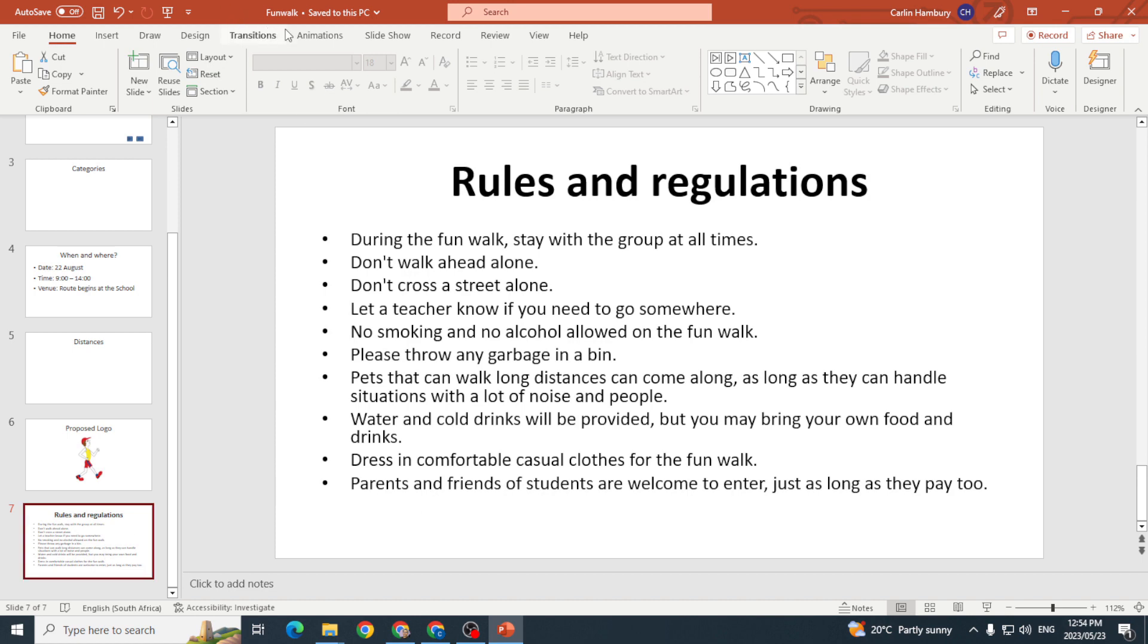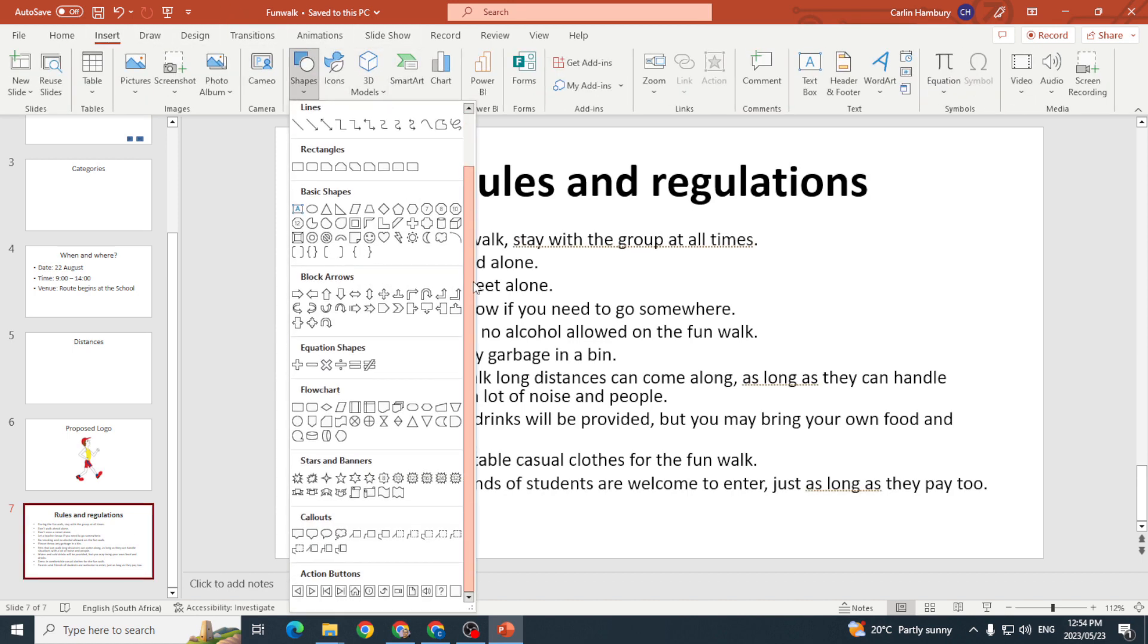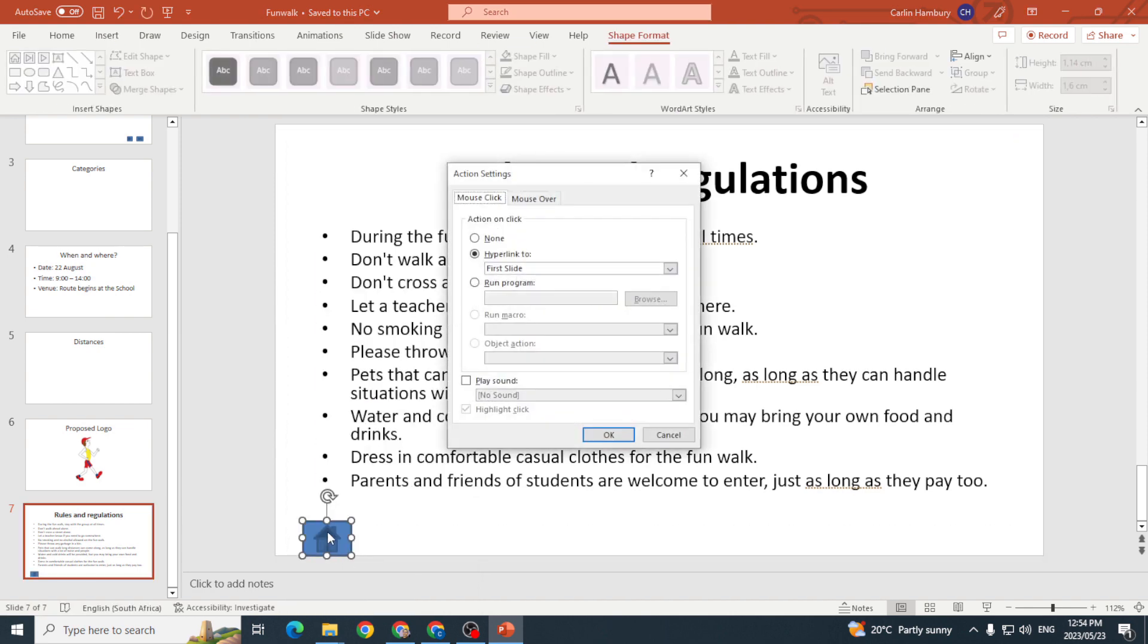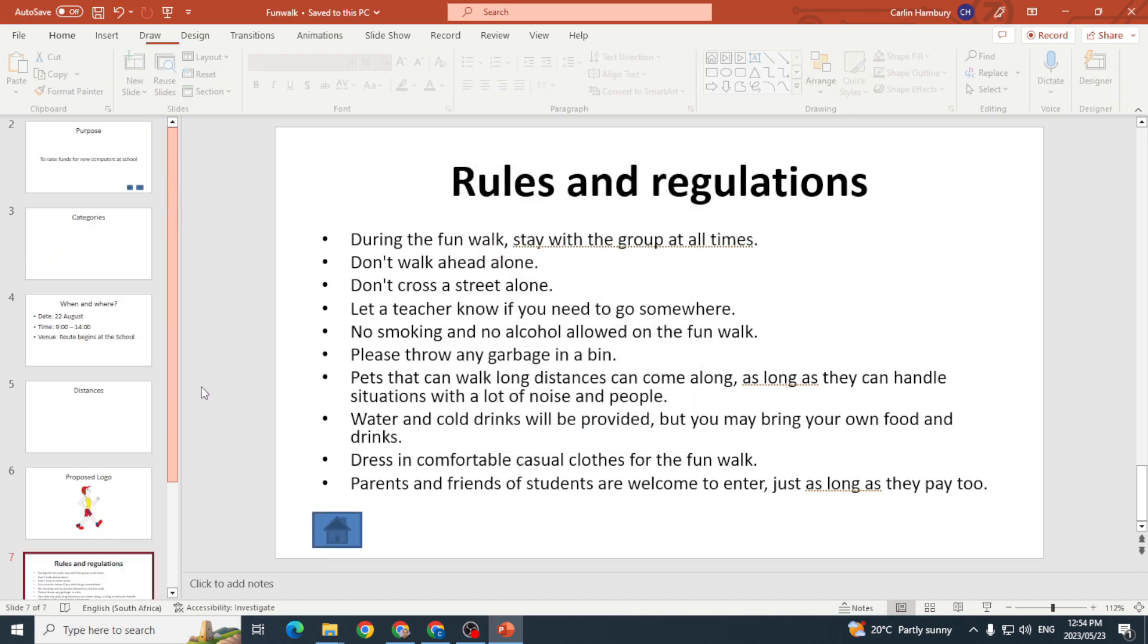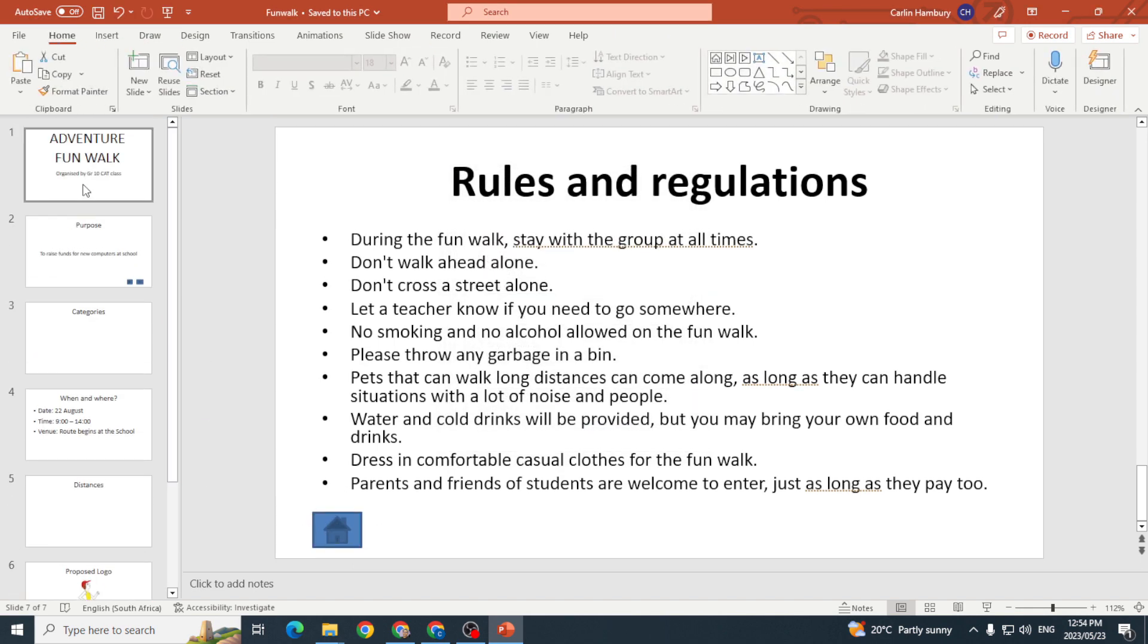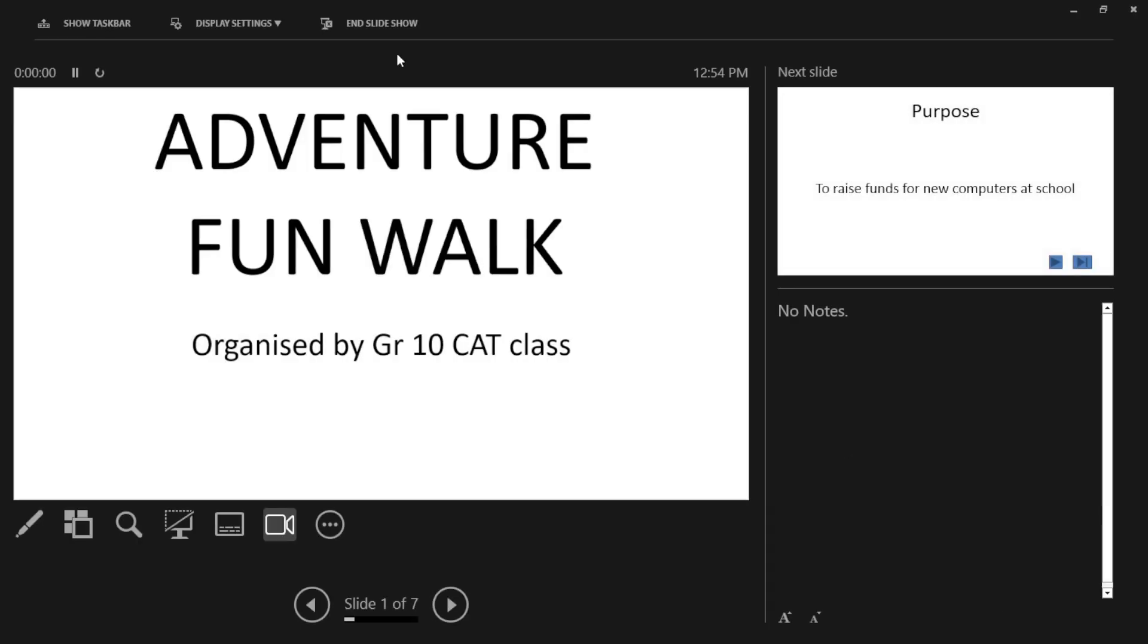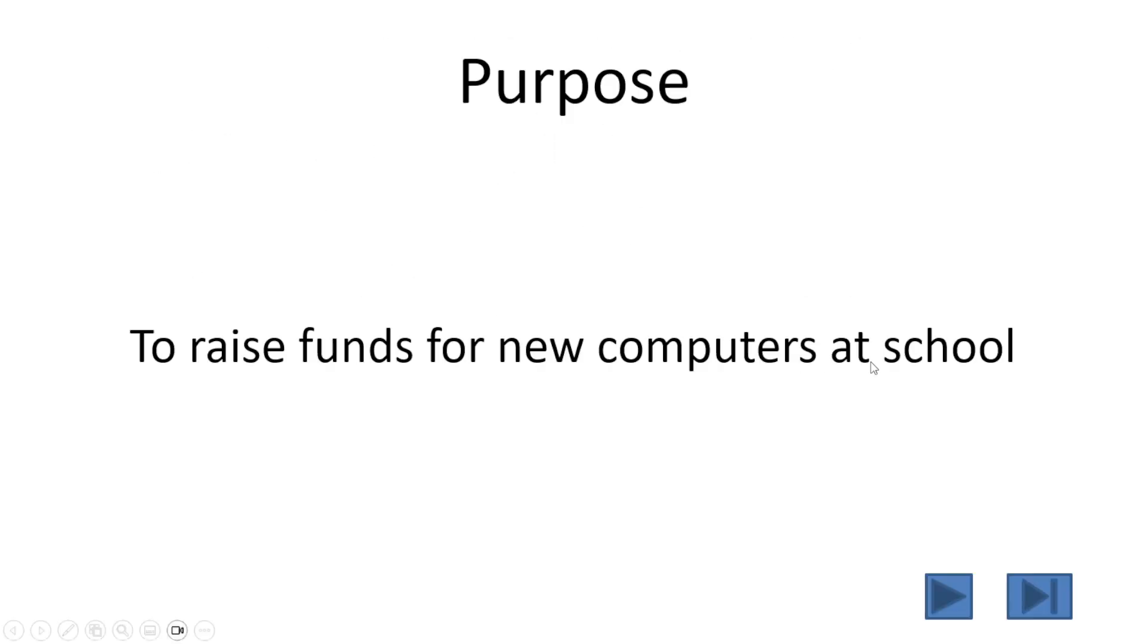And I want this one—Insert, Shapes—I want this one to take me home, take me to the first slide. That's fine. So now when I put this in presenter view and I go to my next slide...